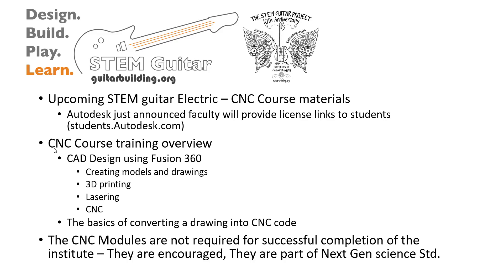Good day. My name is Tom Singer. I'm the PI of the STEM Guitar Project and I'm coming to you today to talk a little bit about the upcoming electric CNC course.